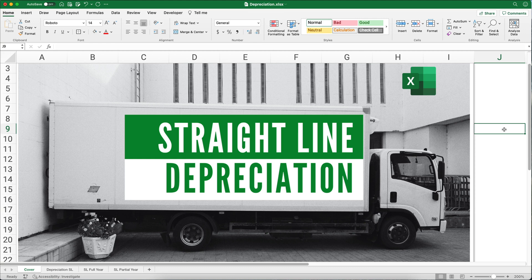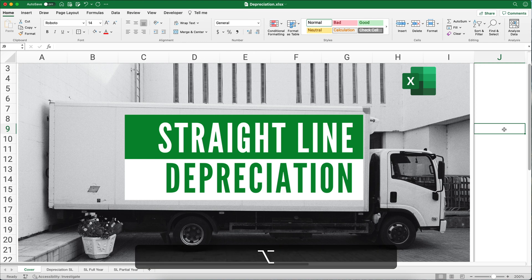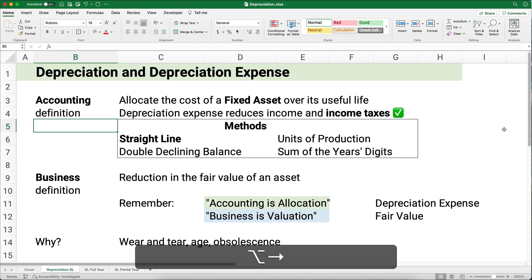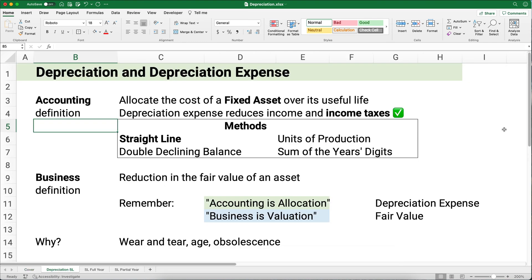Hello and welcome. Today we're working on the straight line method of depreciation. This is an accounting topic, so let's get started. My name's Jeff from Finally Learn, where I help you finally learn financial skills, like depreciation. We're going to be using Excel today, so let's get started talking about depreciation and depreciation expense.